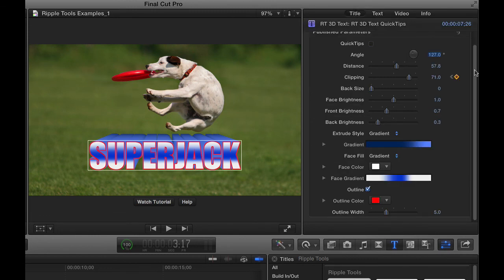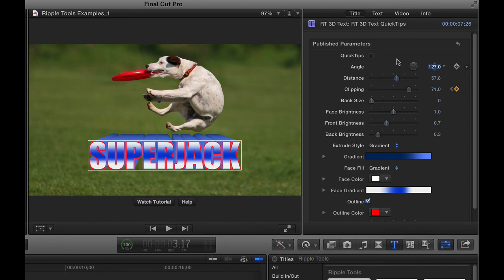But generally, it's designed that you can do everything you want to do right here in the title inspector. And that is a couple of quick tips on how to use RippleTools RT3D text. Thanks for watching.